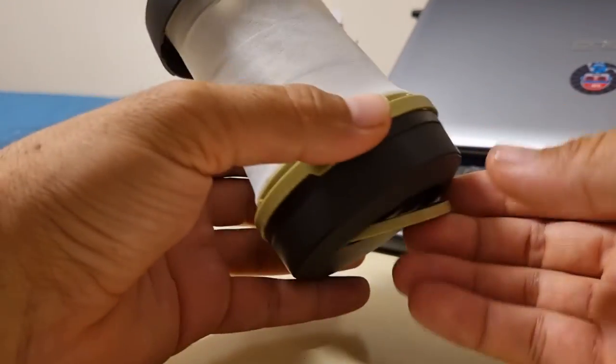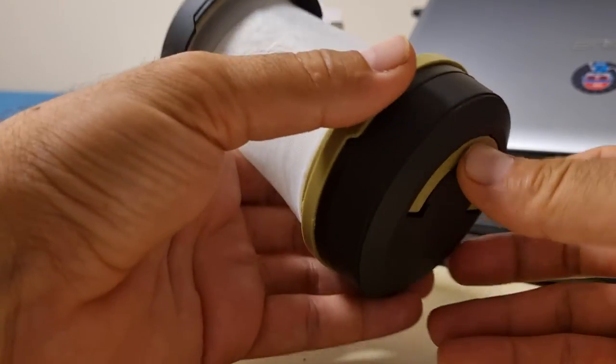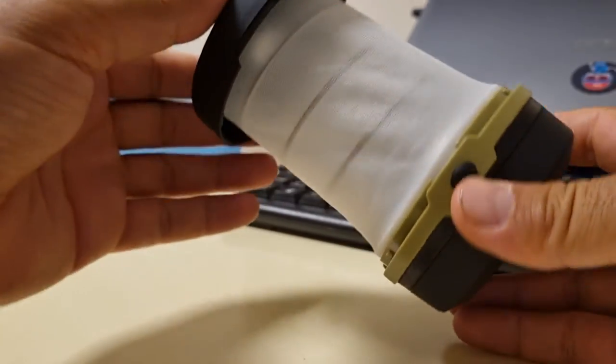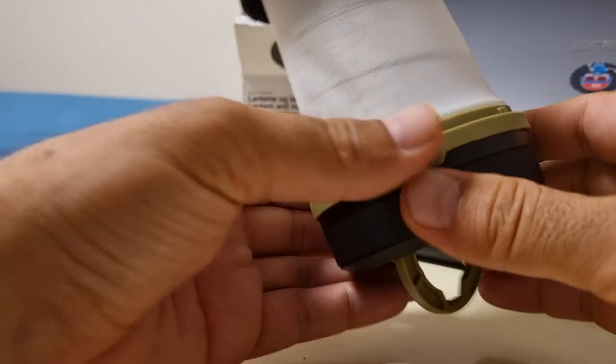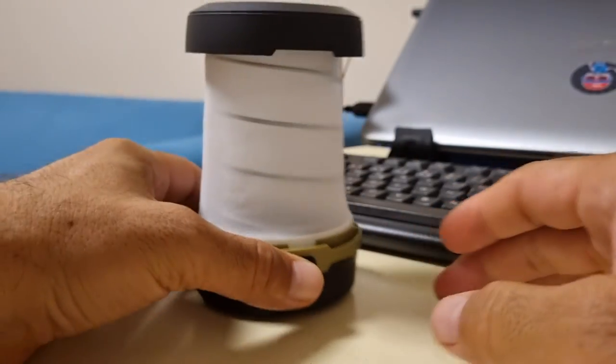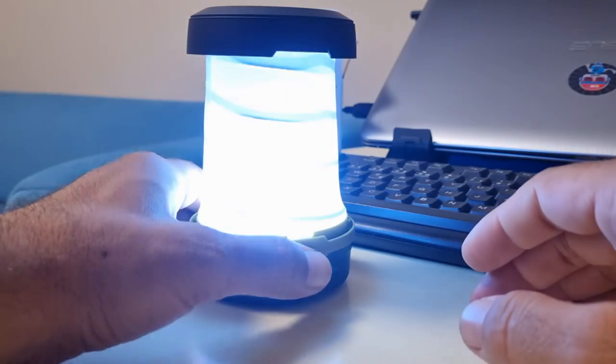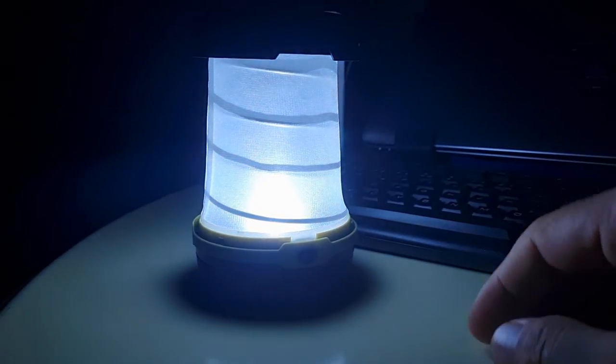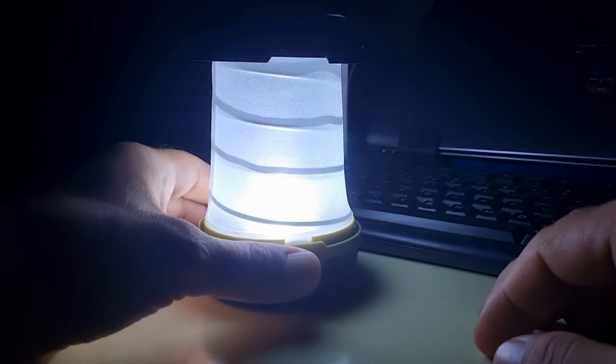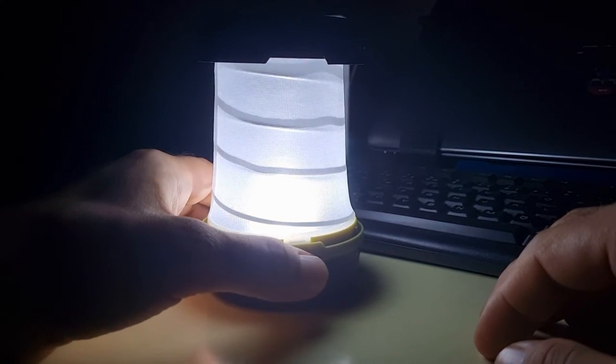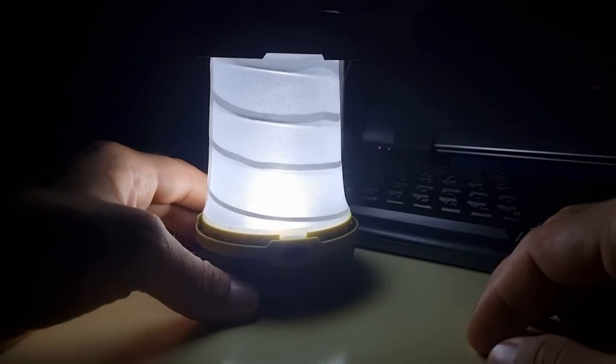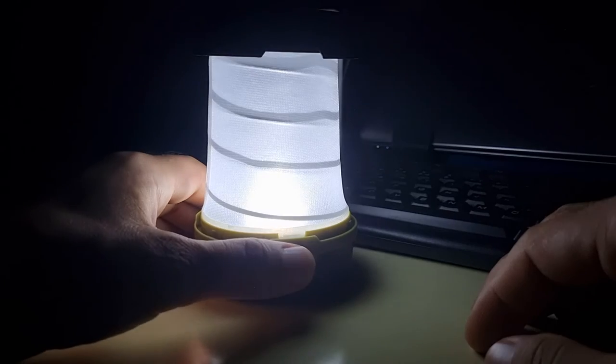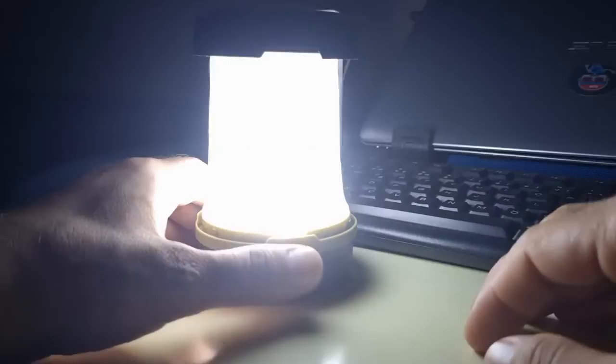It also has 3 modes. We can try them one by one. This is the first mode, this is the second mode, and this is the third mode.